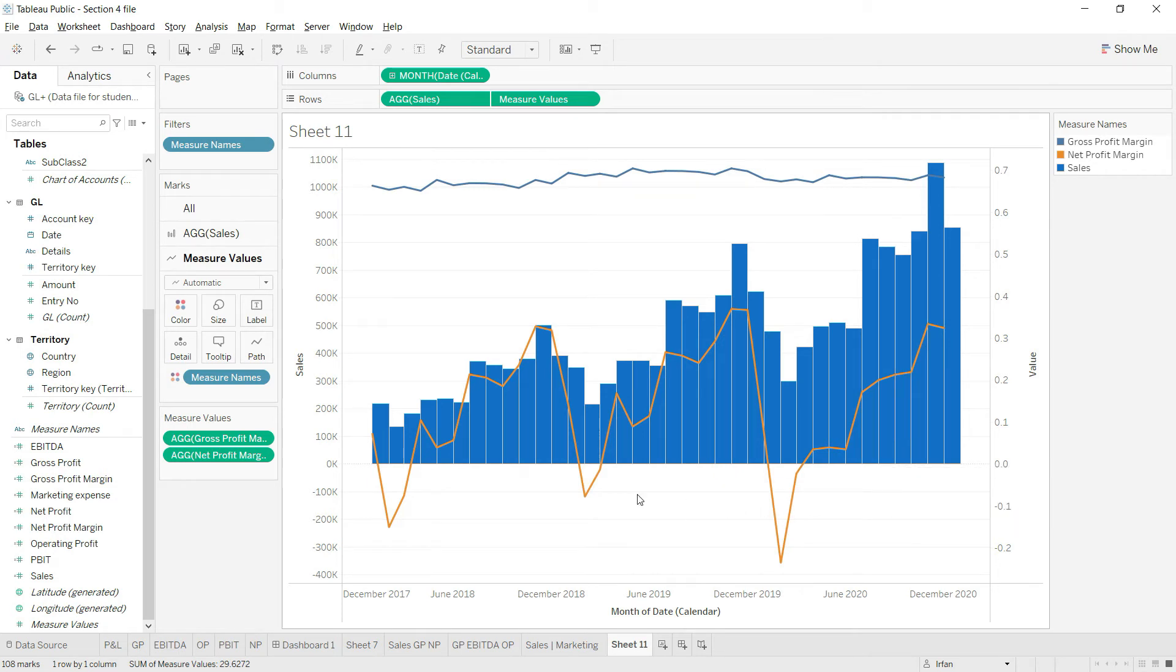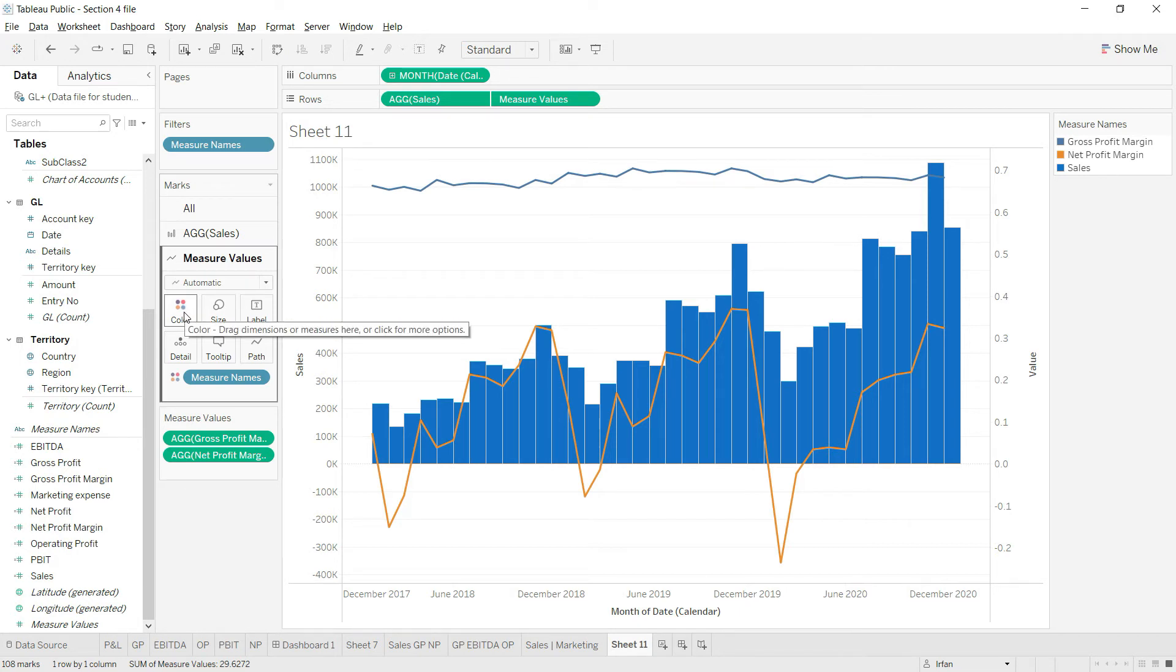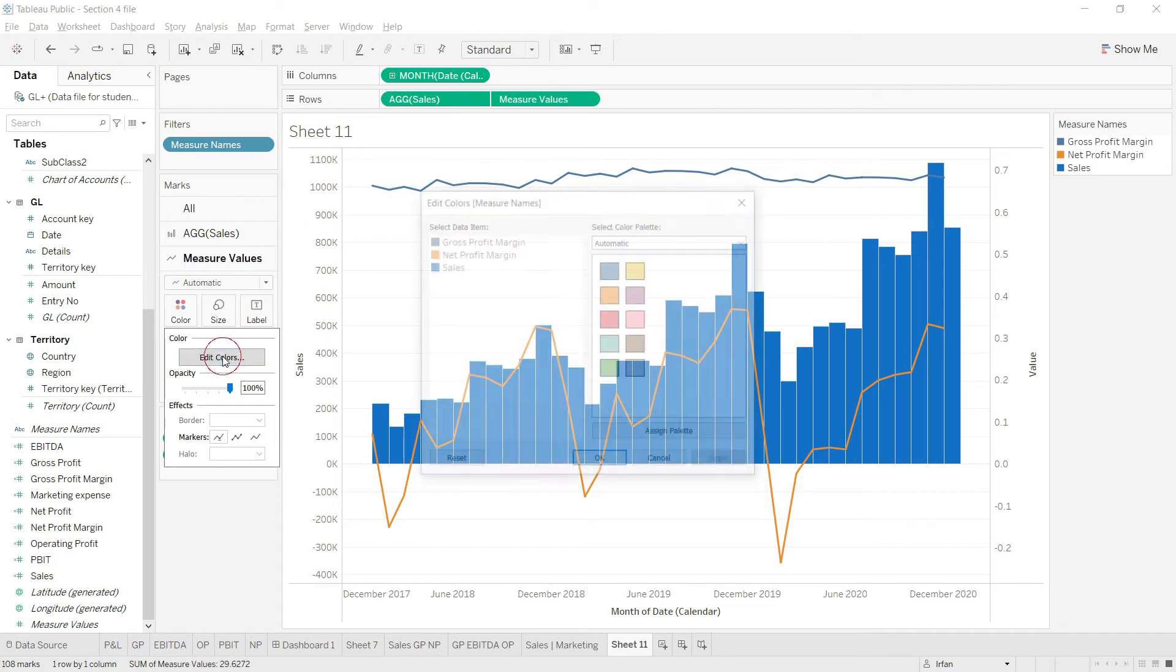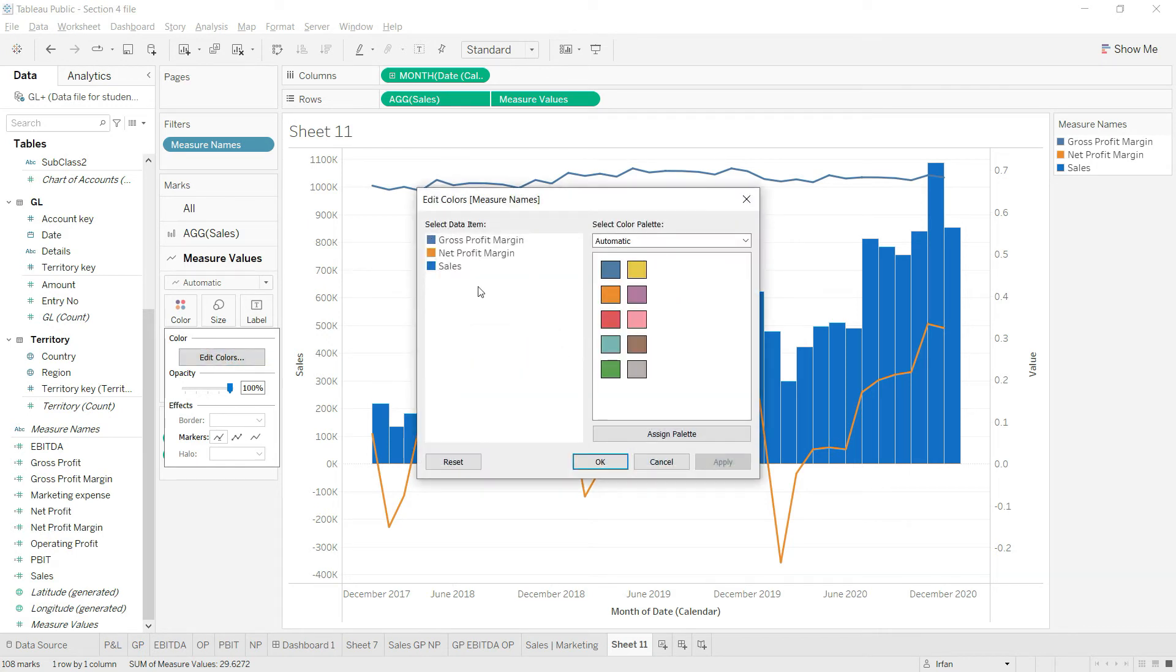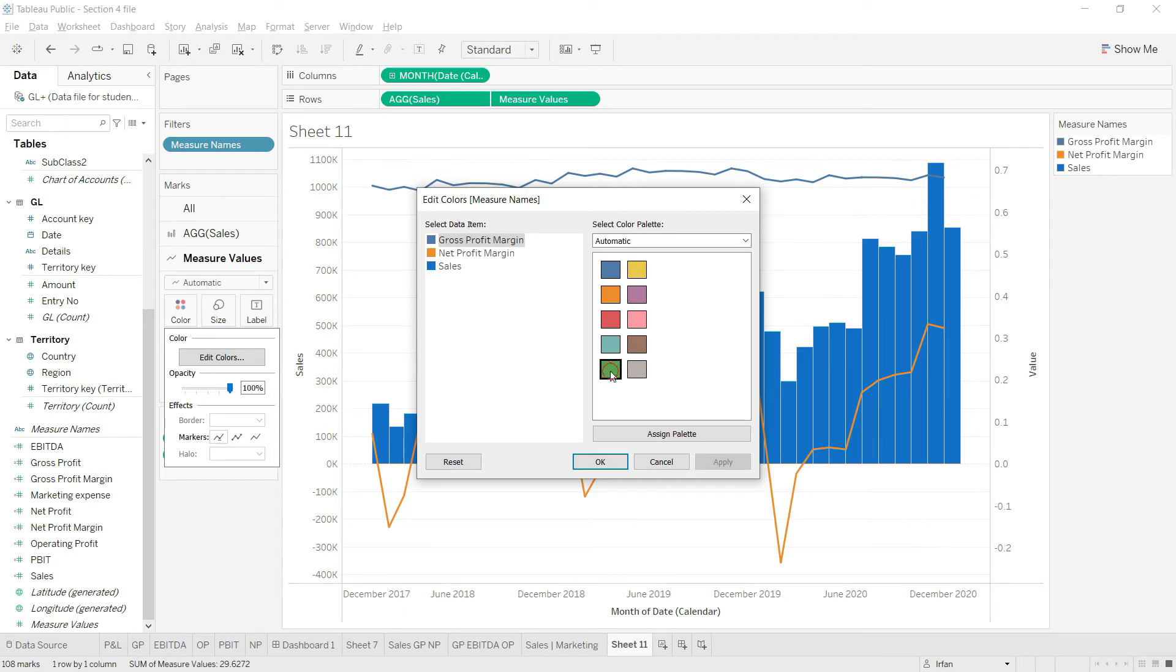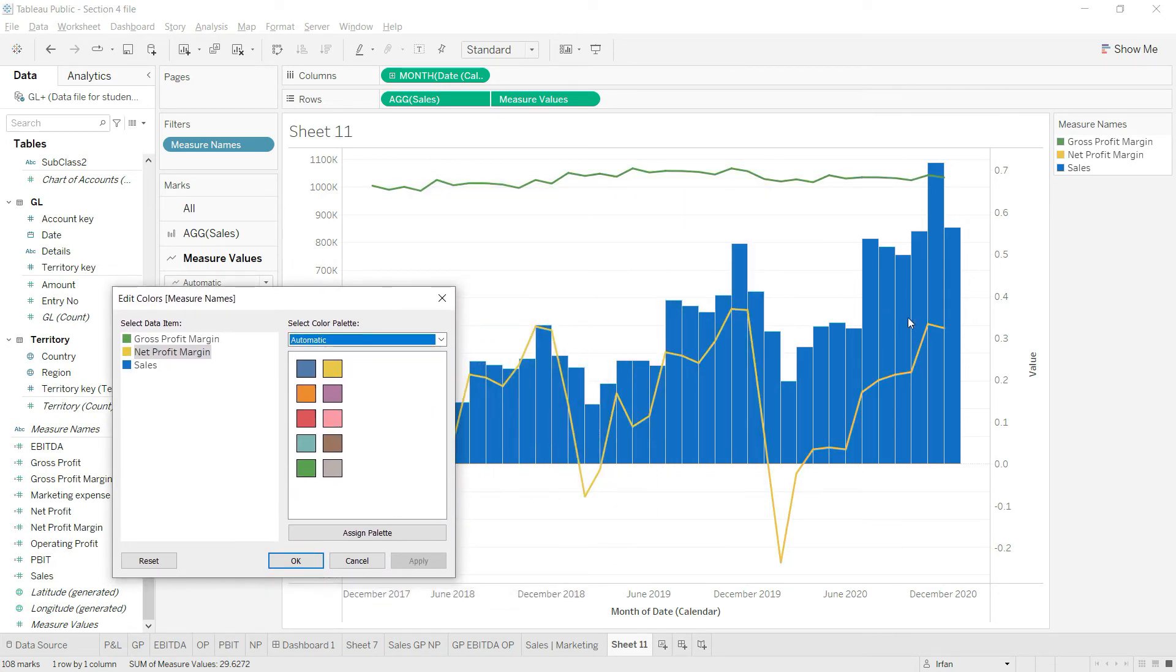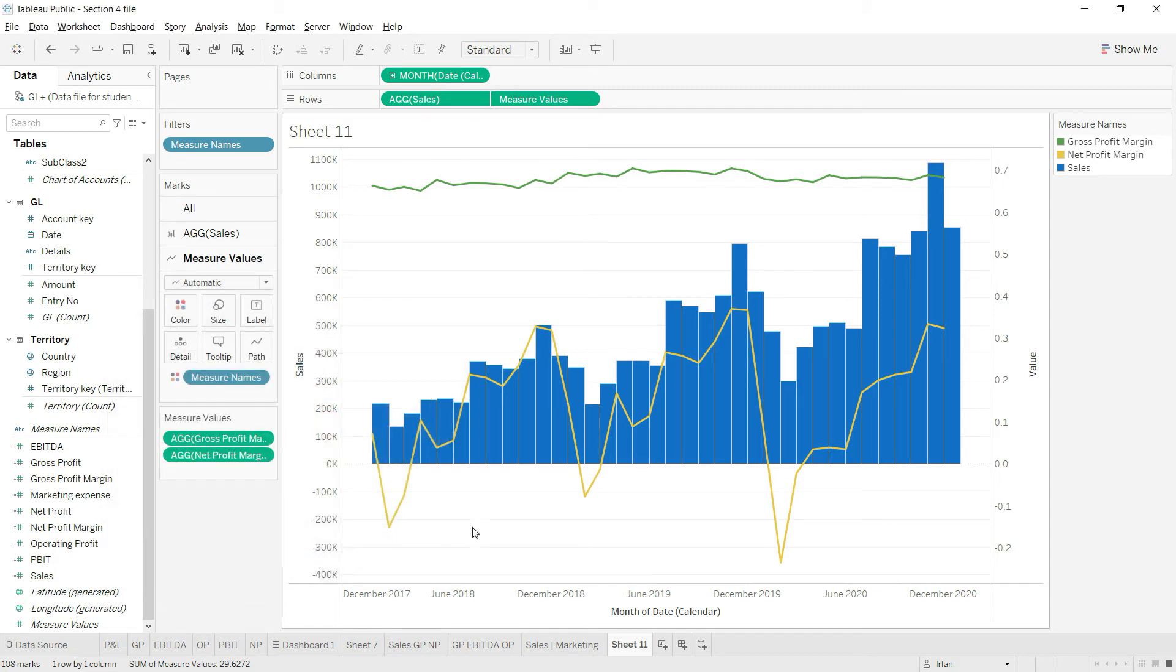Finally we will do some color fixing. I'll go to the color option and click on edit. We have all the options available. I'll keep the sales in blue, the gross profit margin will be turned to green, and the net profit margin will be turned to yellow. Let's click on apply and see if these lines are clearly visible. I'm happy with this, so I'll click OK.